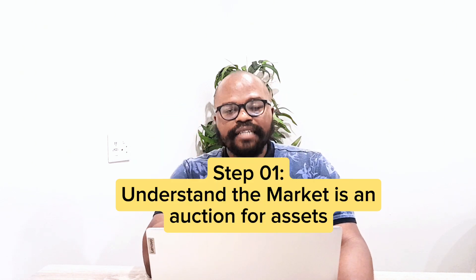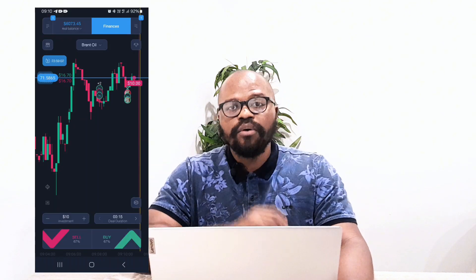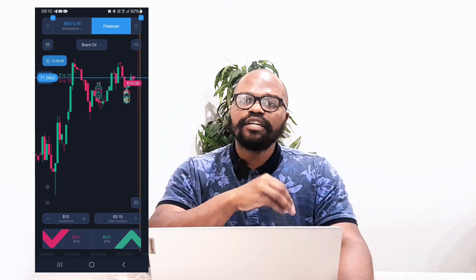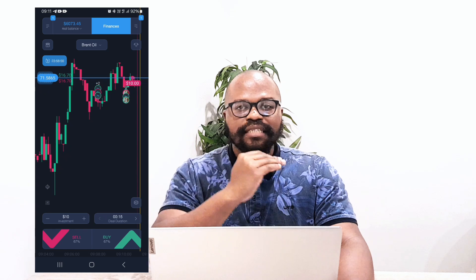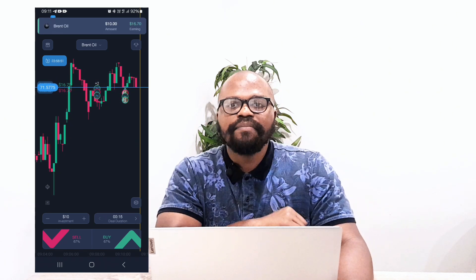The first thing you want to understand is that the world of trading is simply an auction — an auction for different types of assets in the market that you can buy and sell. Your job as a trader is to monitor different asset prices and predict where they might go. You buy an asset and sell it at a higher price, or you can do short selling, where you benefit from the price of an asset decreasing. But let's stick to the buy side — buying assets and selling them at a higher price.